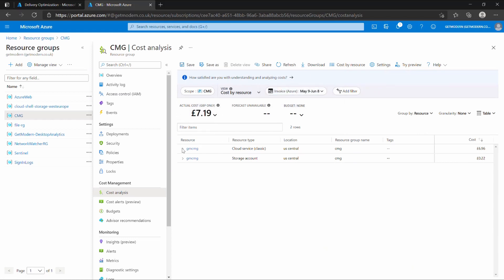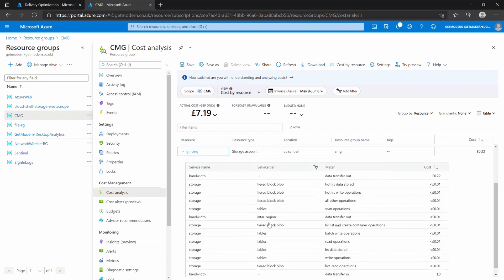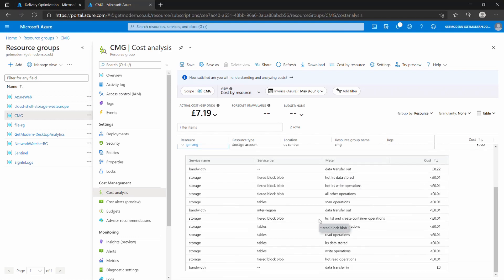Looking at the cloud service, for the past three weeks it's cost £6.96 — about ten dollars — and not a lot in bandwidth costs. For the storage account, data transfer out has cost 22 pence — about 40 cents — for the data egress from Azure storage. So not a lot of money in the lab environment.